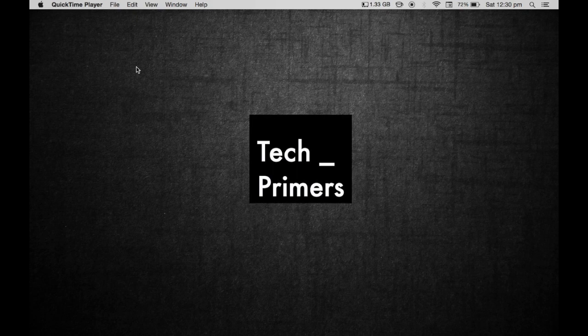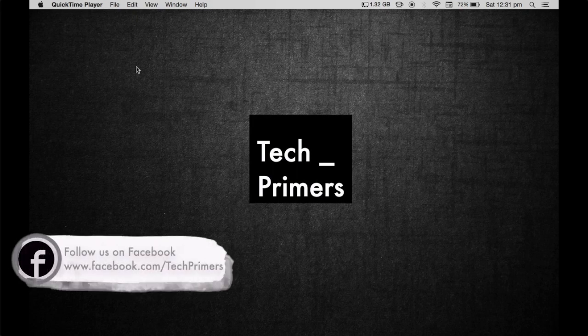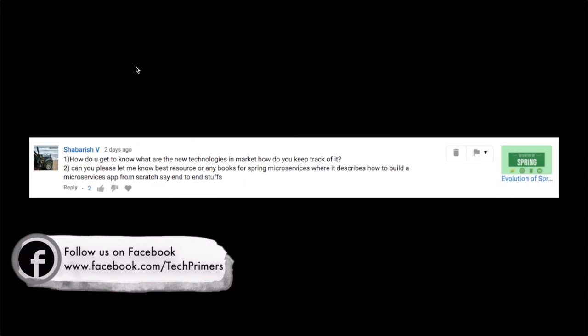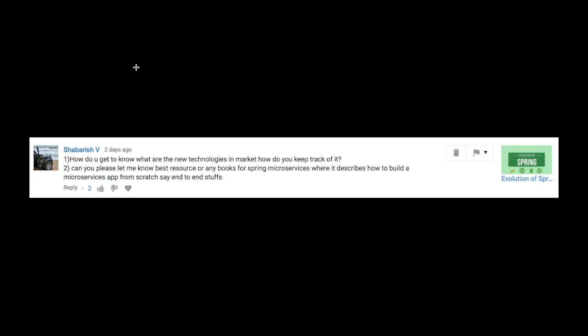Have you ever wondered how do I get to know the latest technologies which are in the current trend in the market? Shabrish had the similar question on how do I get to know the latest technologies and how do I keep track of them. Let's see what I use to know what are the latest technologies and how I keep track of them.